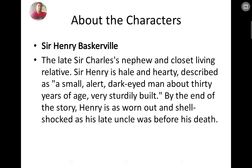Sir Henry Baskerville is the young person who just arrived from the United States to inherit his property — the late Sir Charles's nephew and closest living relative. Sir Henry is described as a small, dark-eyed man of about 30 years of age, sturdily built. By the end of the story he is worn out and shell-shocked. The story revolves around Henry Baskerville; he will also be attacked, and it is Sherlock Holmes and Watson who save him.